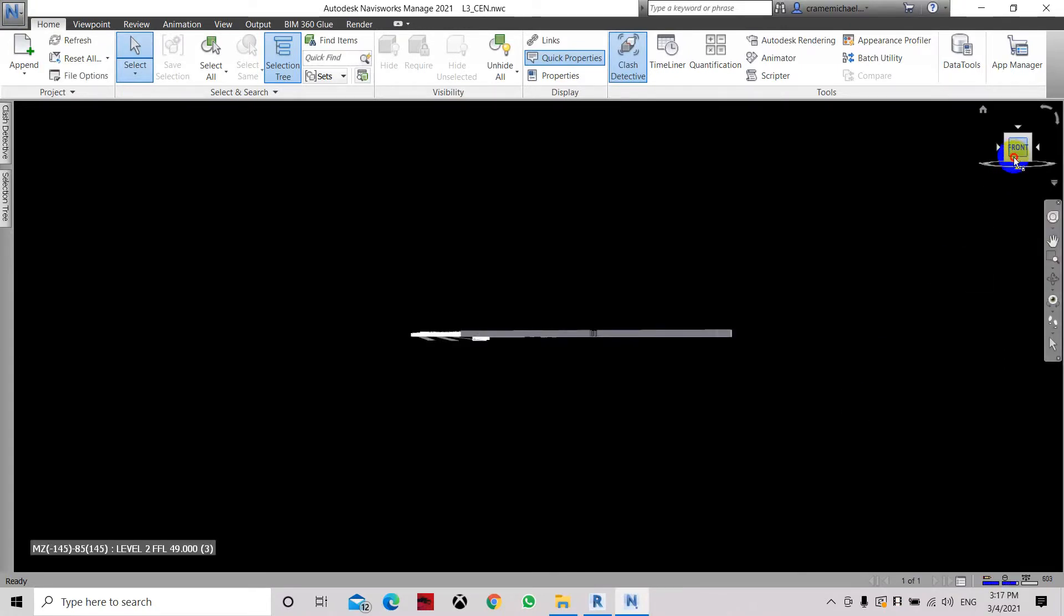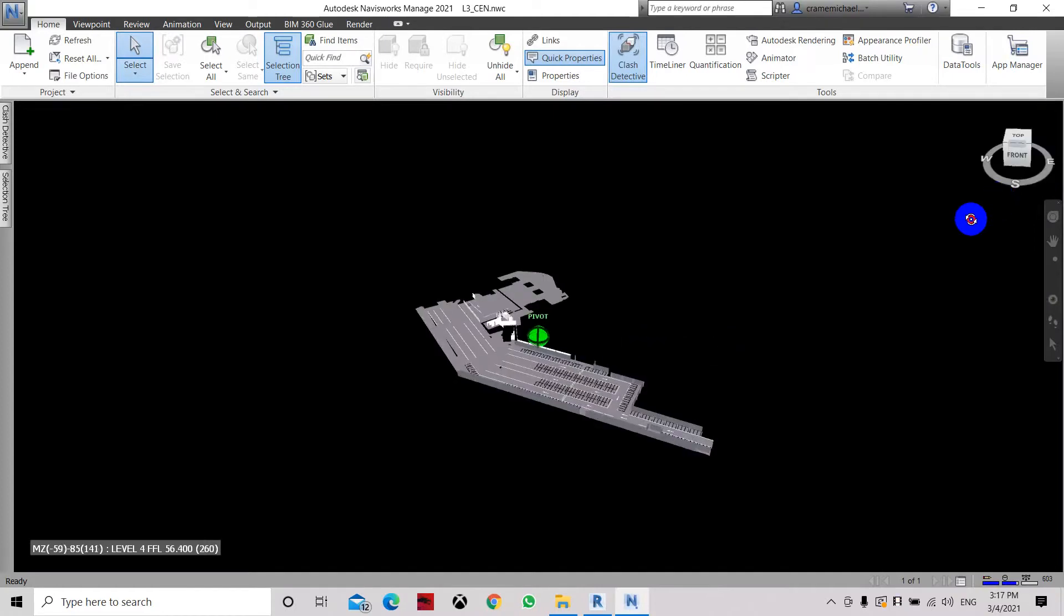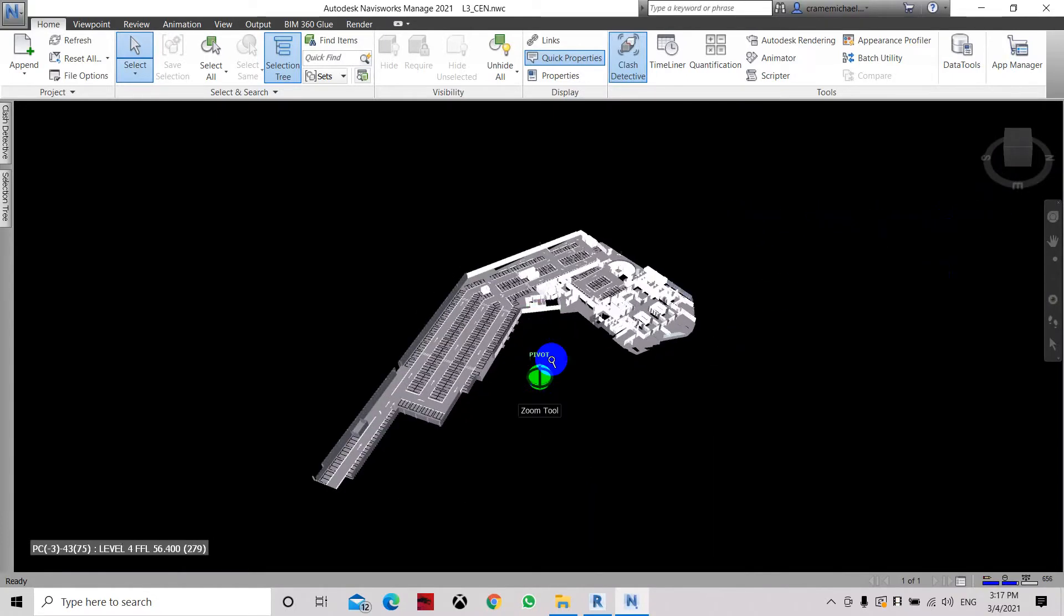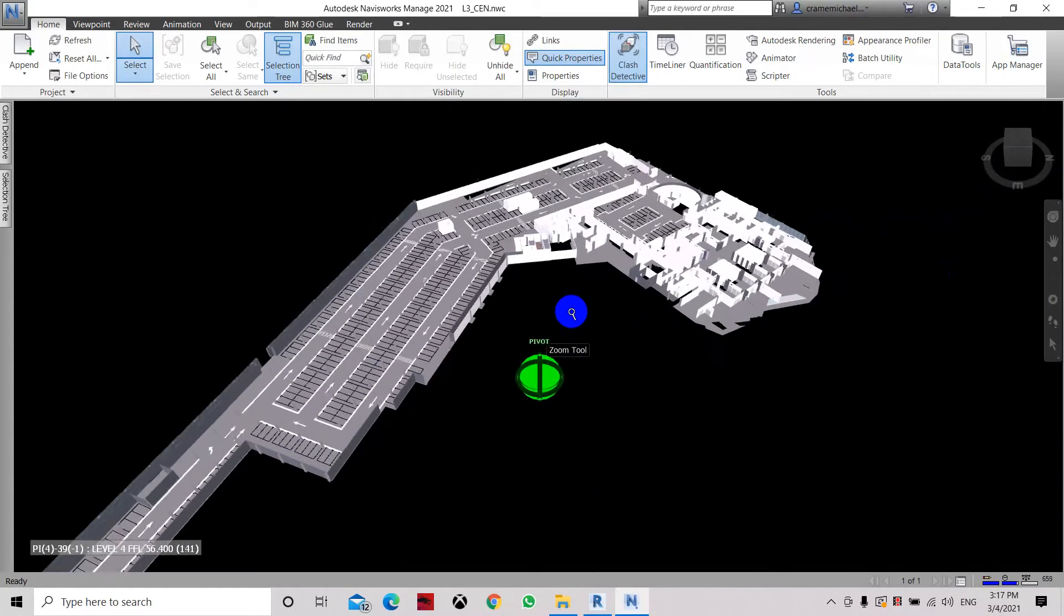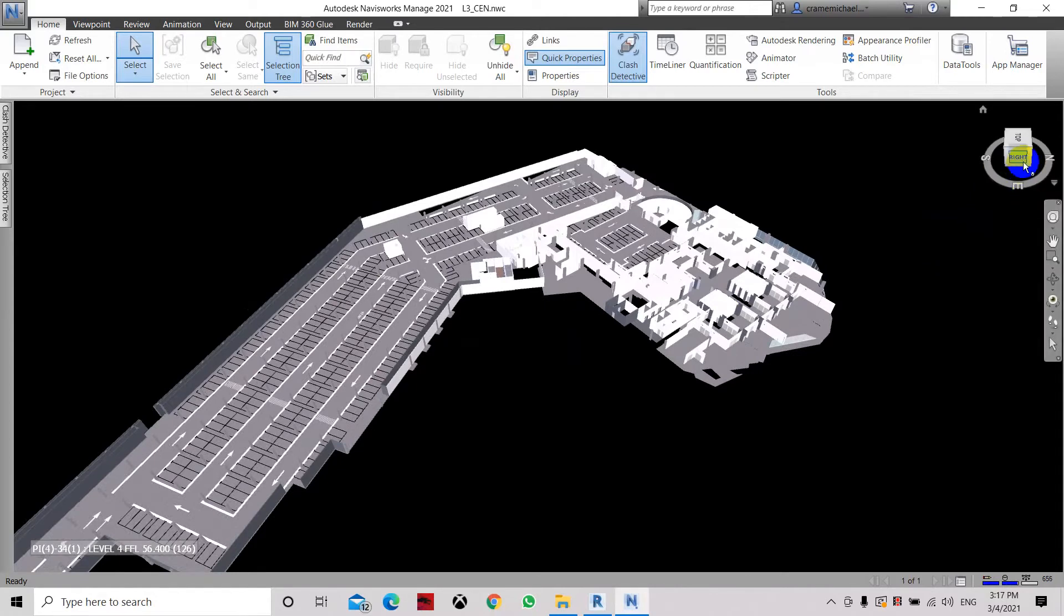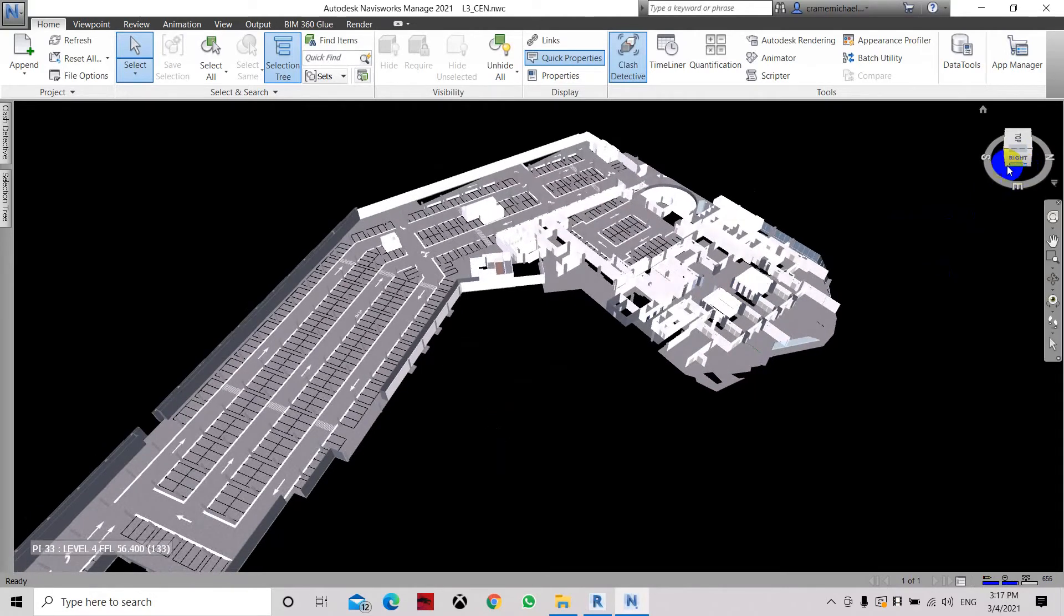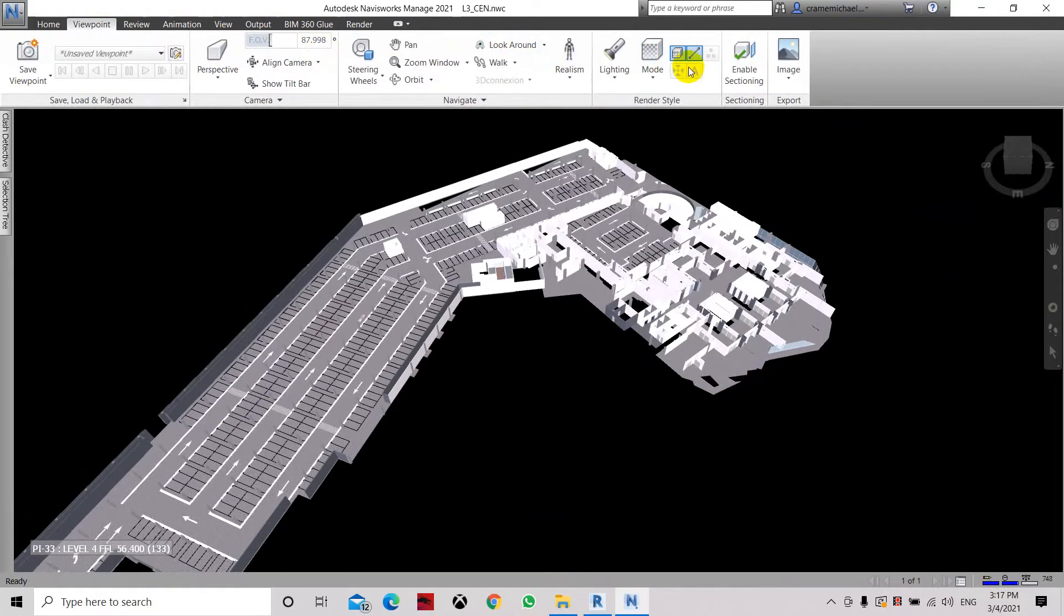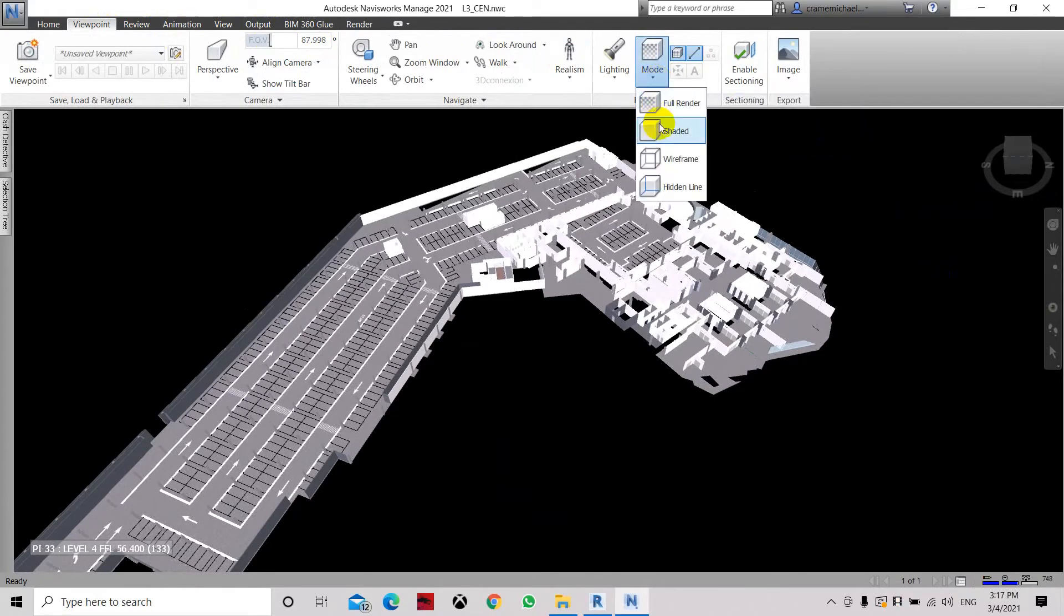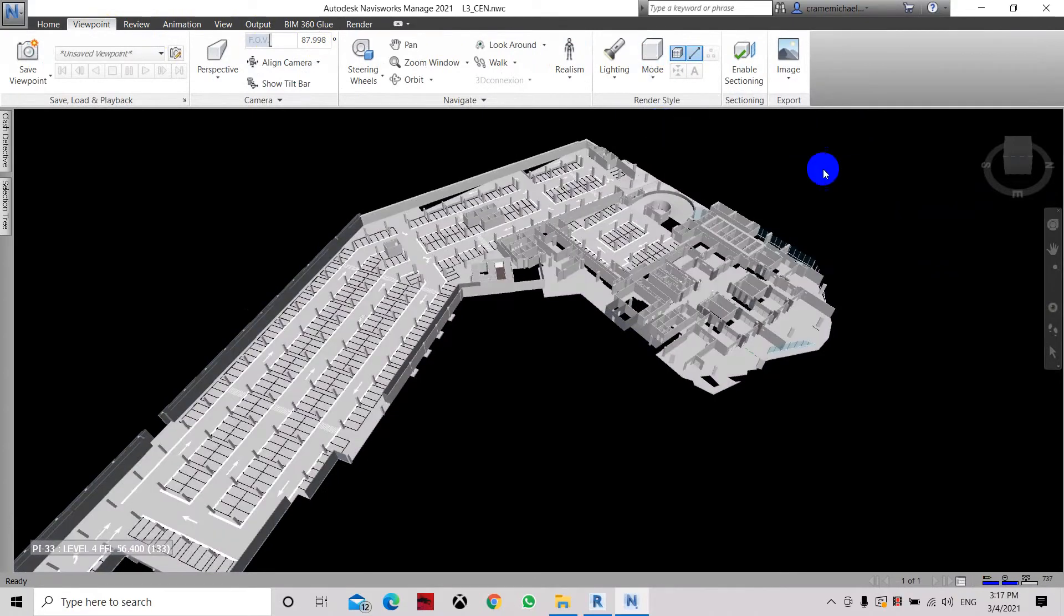And as you can see, we have opened up level 3, it looks much nicer now. Now we have to go to viewpoint and let's set the view to shaded mode.